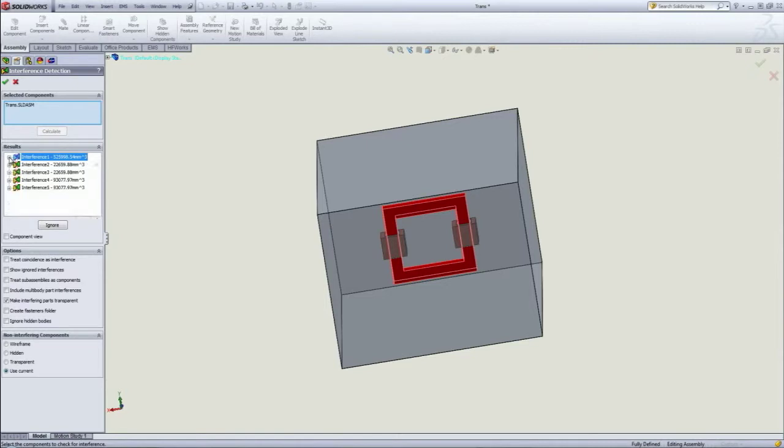To solve these interferences, there are two scenarios. The first one: if parts of your model or assembly are interfering, then you need to change the shapes and dimensions.